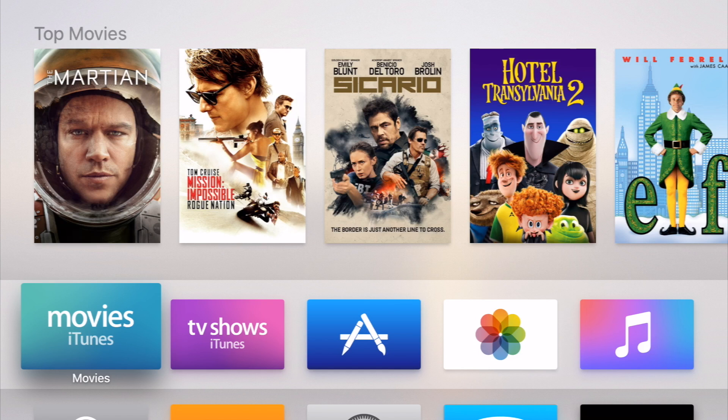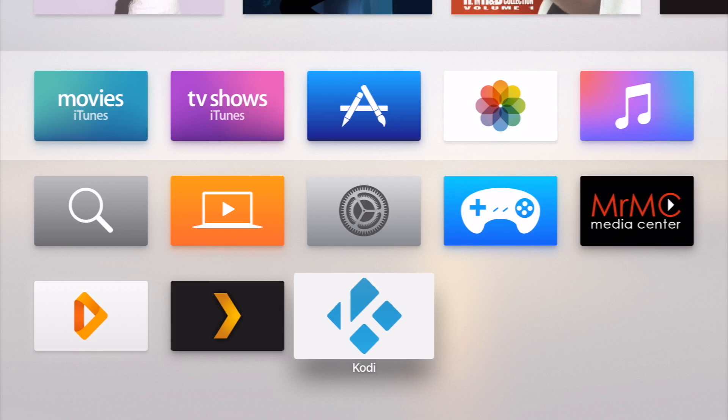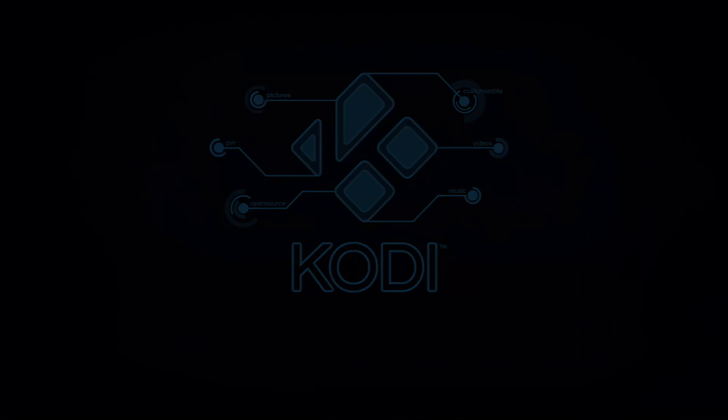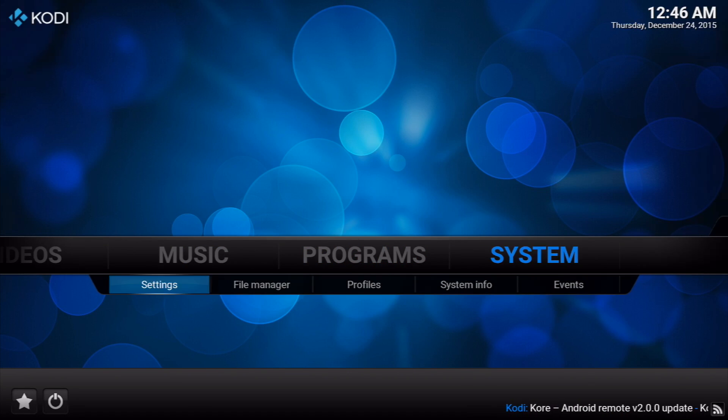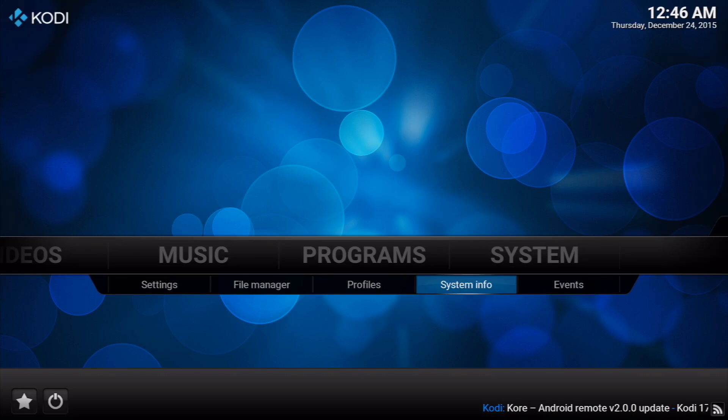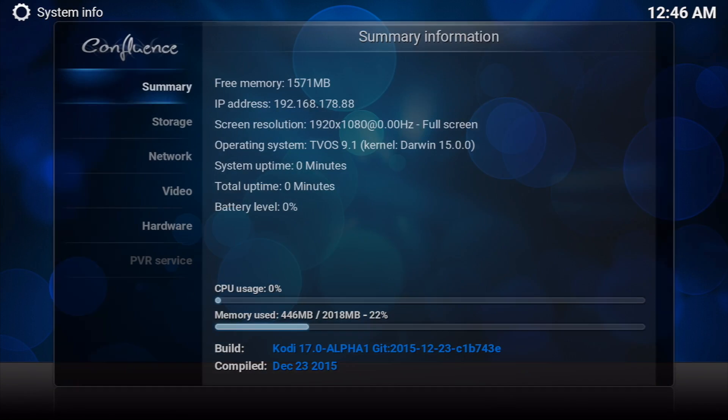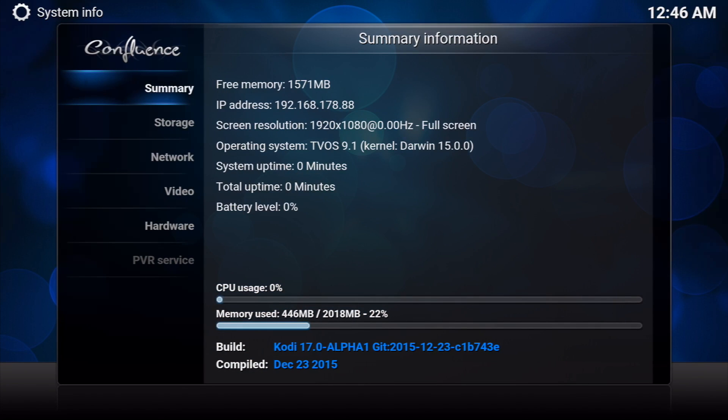All right, so we're now on the Apple TV. We see Kodi on the screen. We're going to go ahead and click on it. And here it is, Kodi. Now, one interesting thing I found was I went to System Info and it said Kodi 17.0 Alpha.